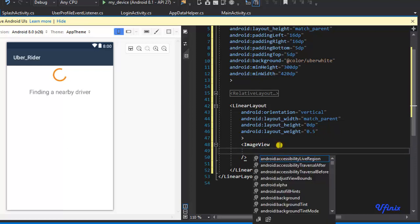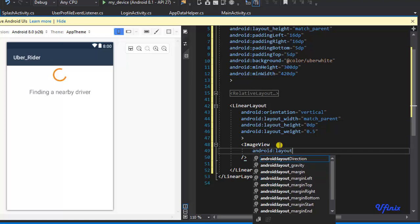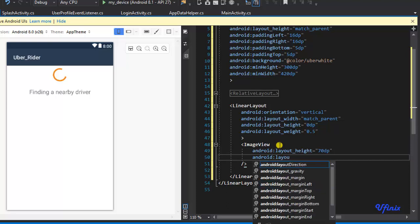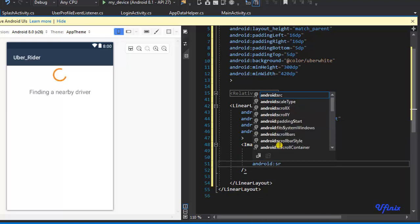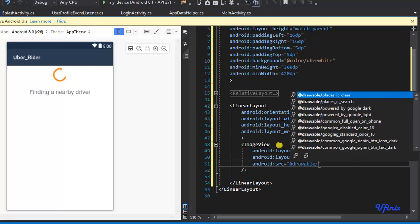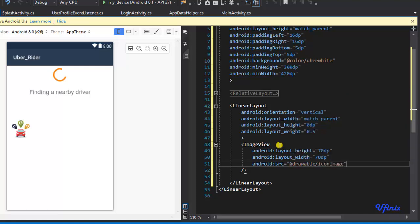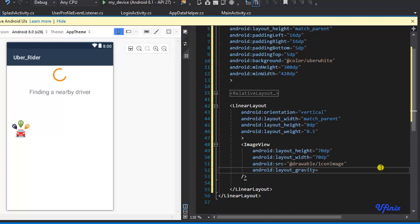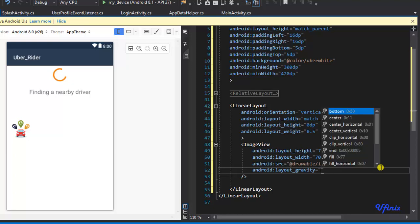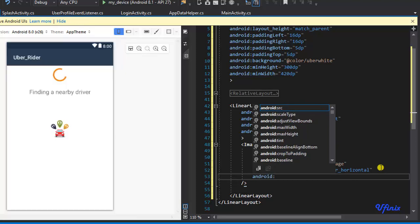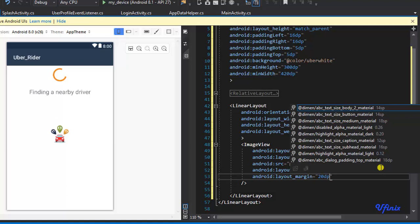Inside our linear layout I'm going to define an image view. The layout height will be 70dp, layout width also 70dp. The source will be @drawable/icon_image. Since we are inside a linear layout we use layout_gravity, and I'll set it to center_horizontal. I'll also set a margin of 20dp.